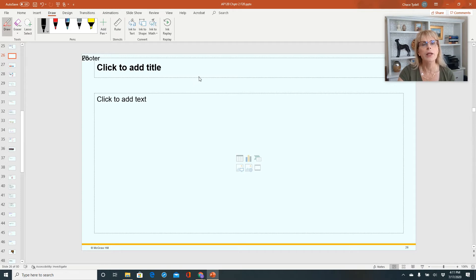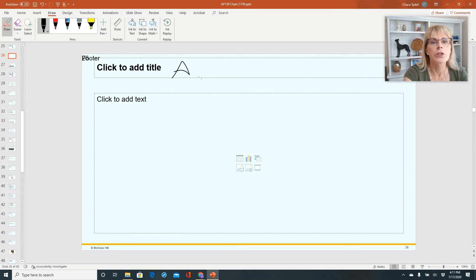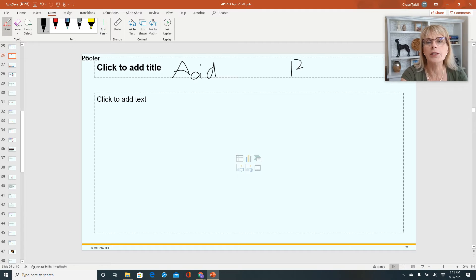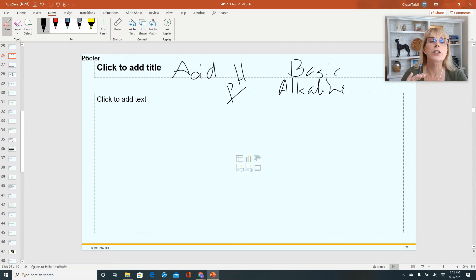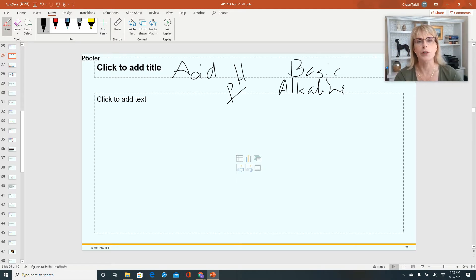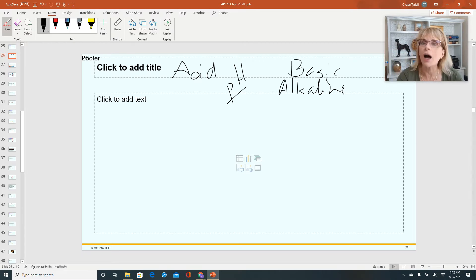The pH scale is how we measure acids and bases. If we say something is really acidic or very basic — and basic things are also known as alkaline — then we're talking about the pH scale. Why is it called the pH scale? Because it has everything to do with hydrogen ions. It doesn't have to do with positively charged and negatively charged ions — it doesn't have to do with pluses and minuses.